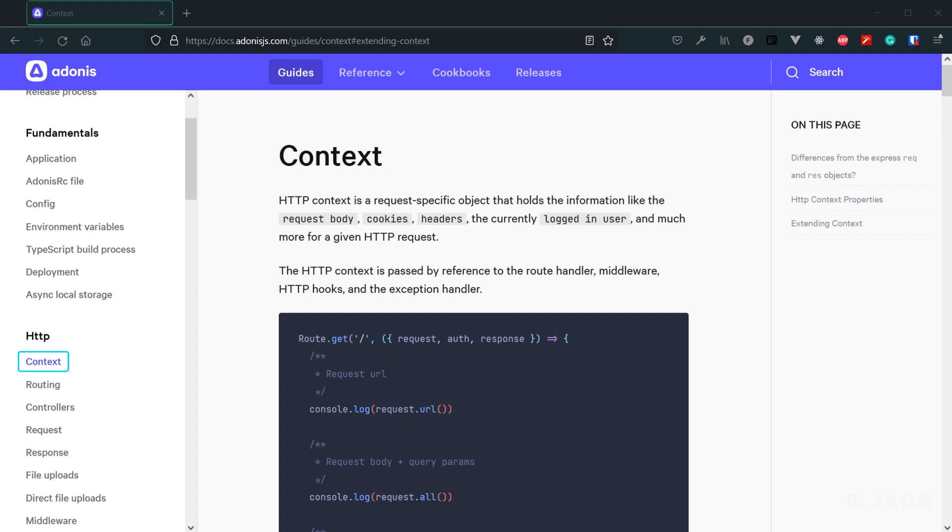And the way that user's HTTP context object for their request is passed from one lifecycle portion to another is by reference. So for example, if we mutate the HTTP context at all within our middleware, that mutation will carry through to the route handler.